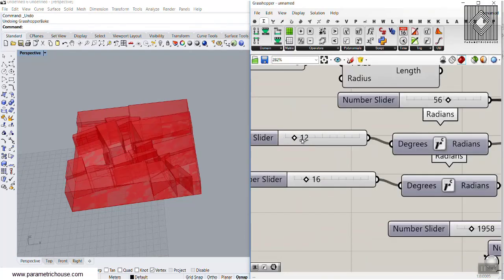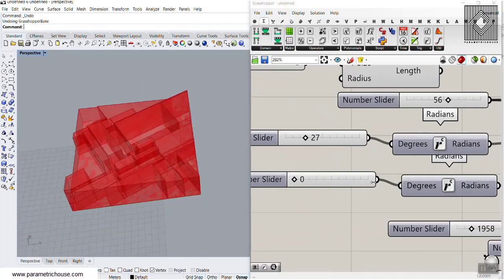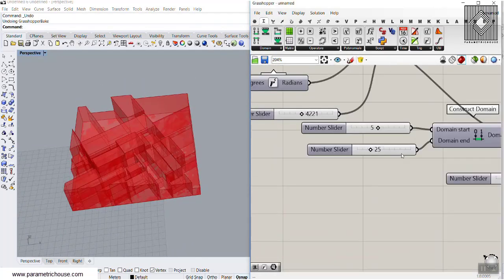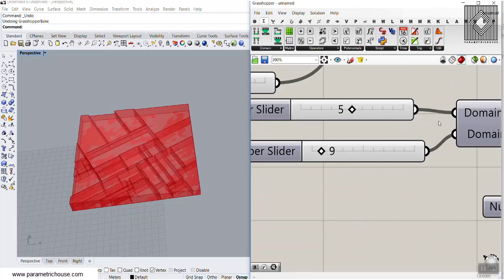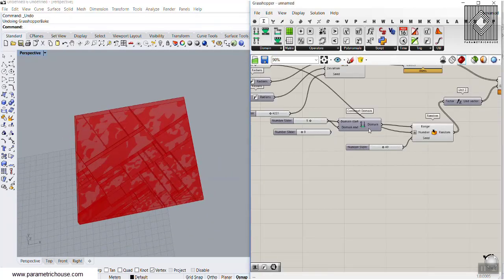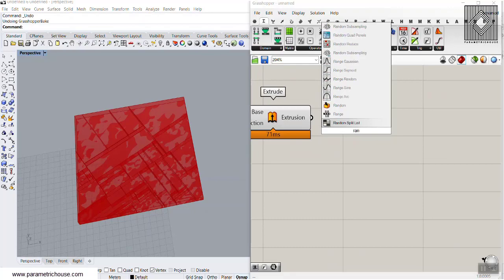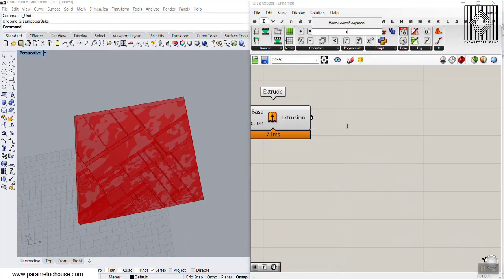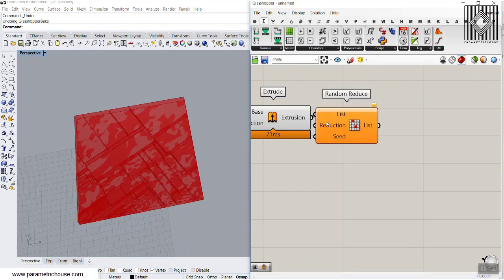You can change the degrees, change the deviation — I'll put that to zero — and you can also give this a seed and change the minimum and maximum of the extrusion. You can also put that to 5 to have a similar extrusion height. At the end, you can also use the Random Reduce tool.